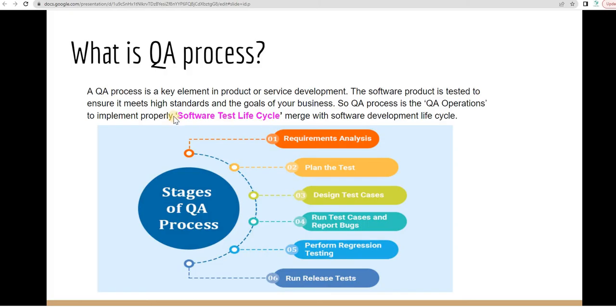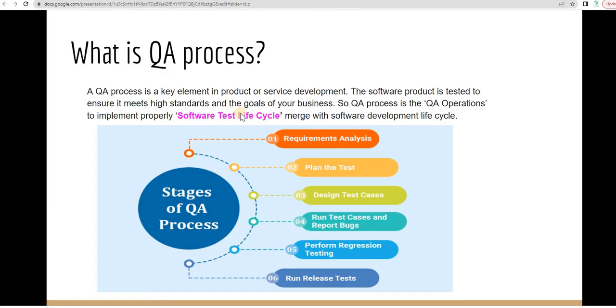Here is a very important keyword: software test life cycle, implementing software test life cycle. You have to know very well what is software test life cycle. If you don't know in detail about the software test life cycle, different phases in software test life cycle,